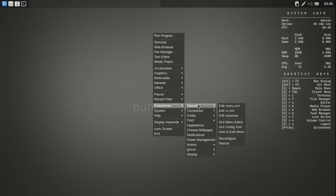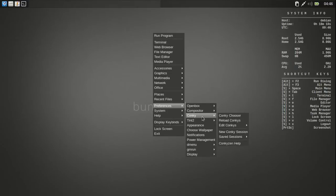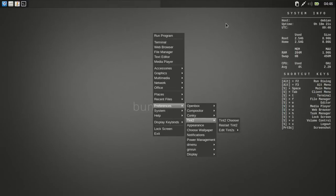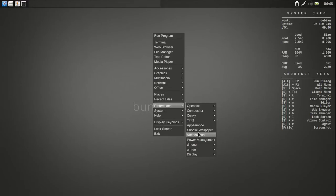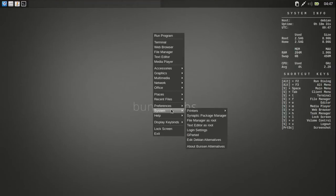There's Preferences. The Open Box Preferences. Compositor Preferences. The Konki. And then the Tint 2, which is the panel up here. And then choose Wallpapers, Notifications, the D Menu, and Display, and all that.